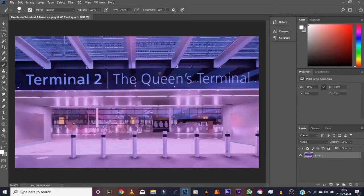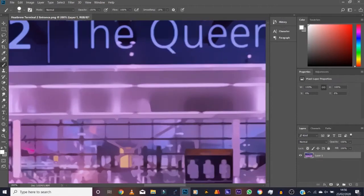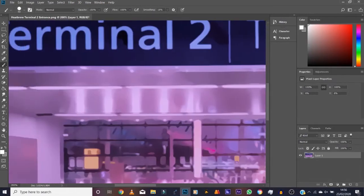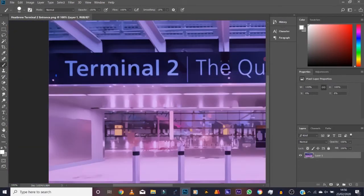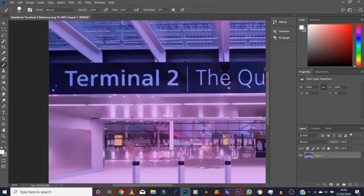Say for example, for the sake of this example, I wanted to say the Queen's Terminal. I don't want Terminal 2 in there. I just don't like it right? Okay, so we've got the cartoonized image here. So we zoom in, pan across here.